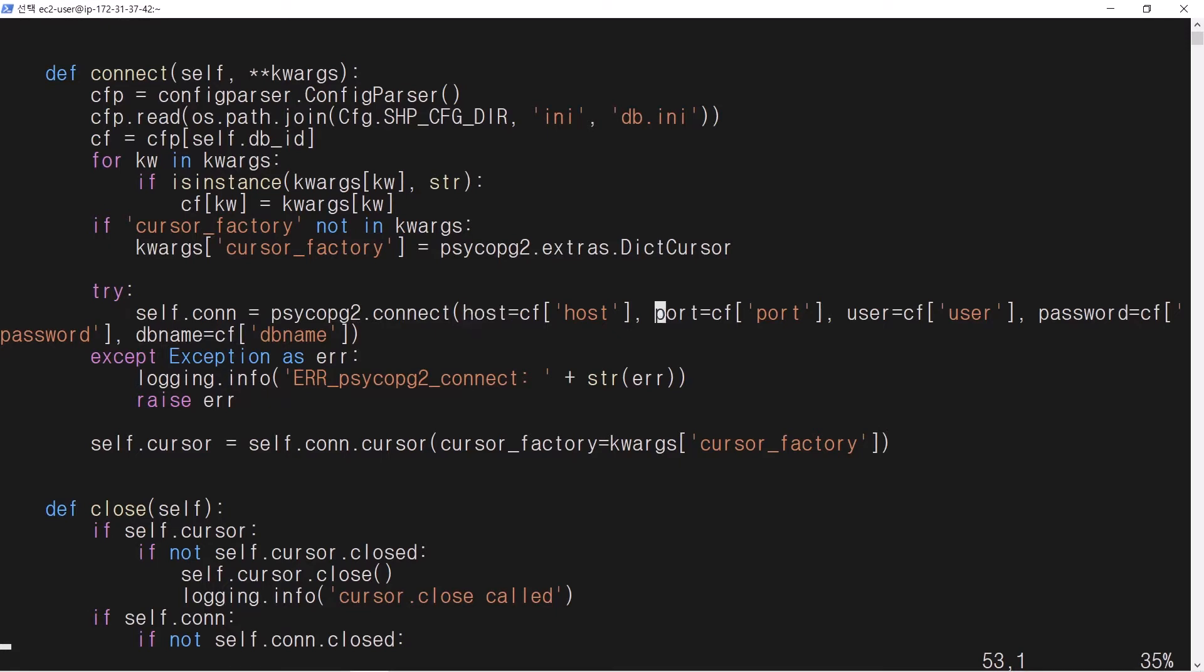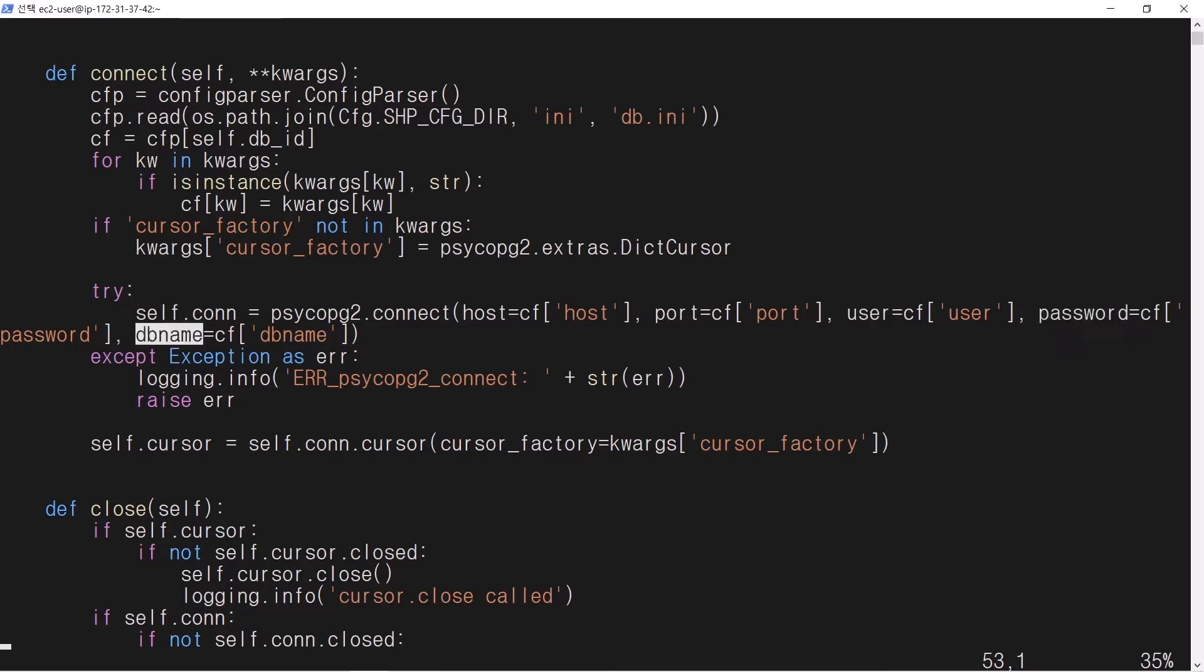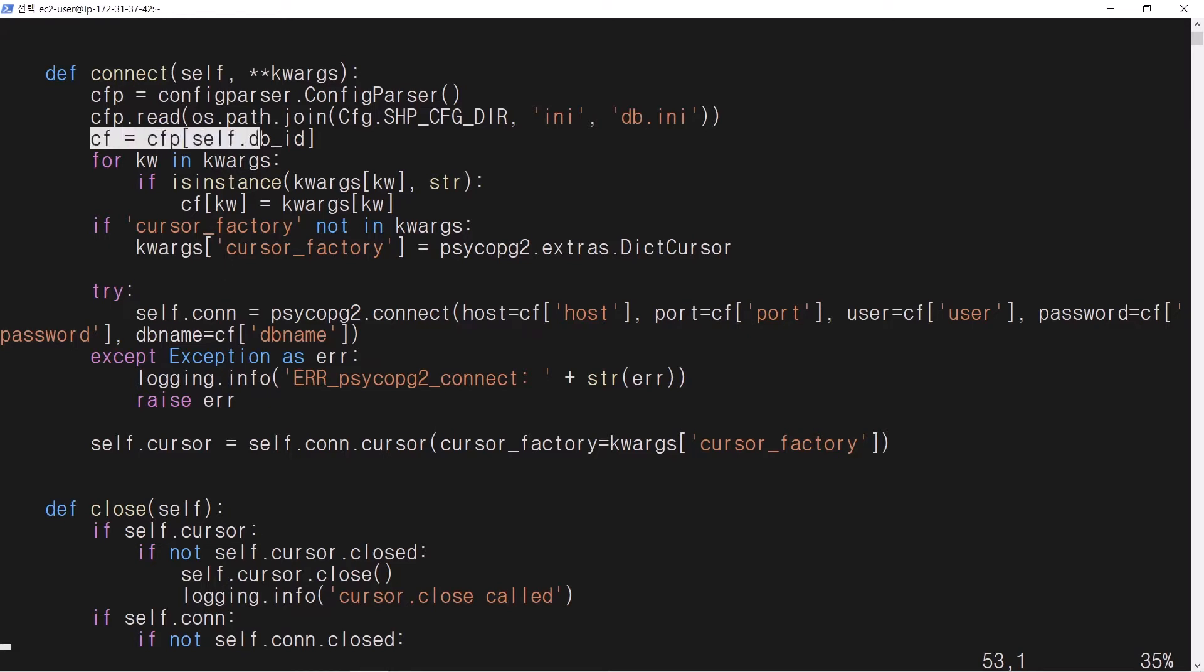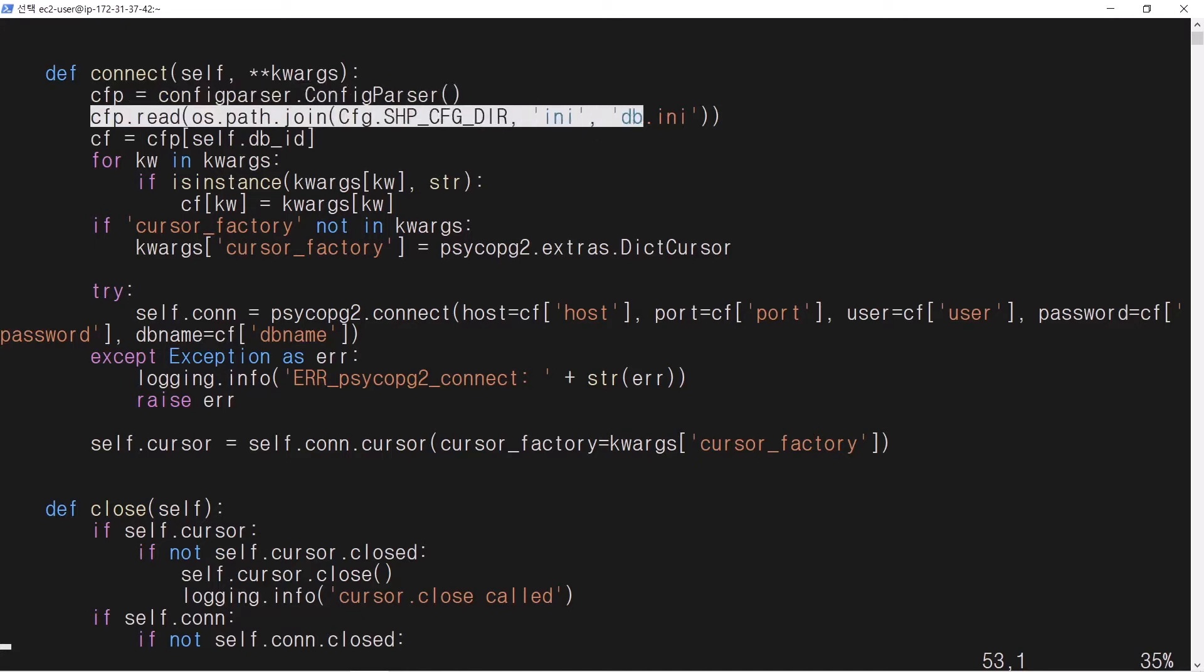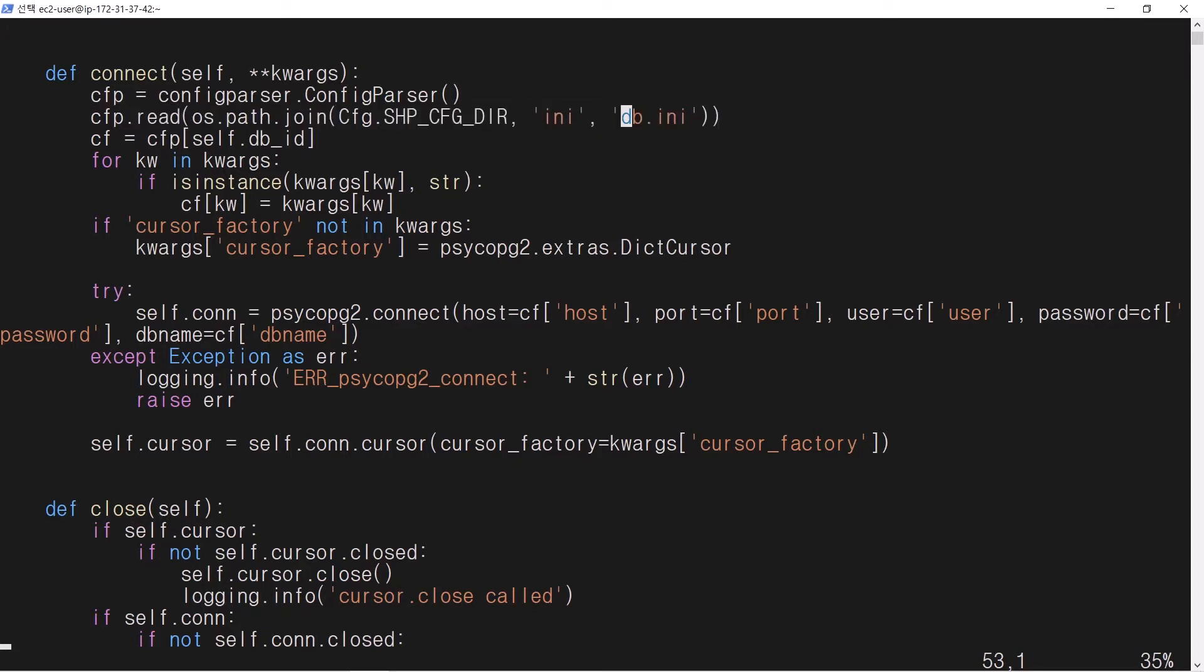Host, port, user, password, dbname are stored in the configuration variable cf. Cf comes from cfp. Cfp is a config parser. It is obtained by reading a configuration file db.ini in the subdirectory ini of the shop configuration directory.